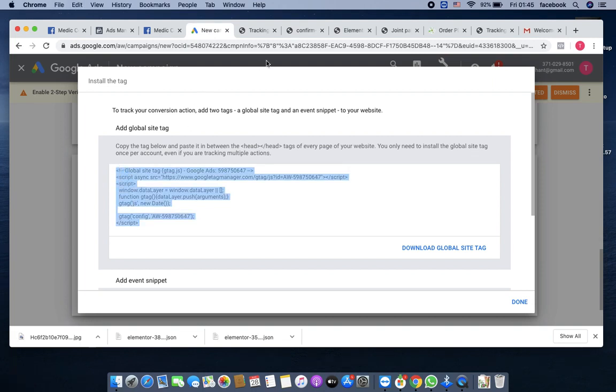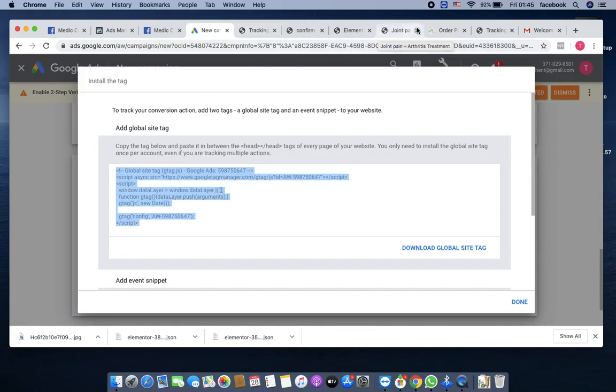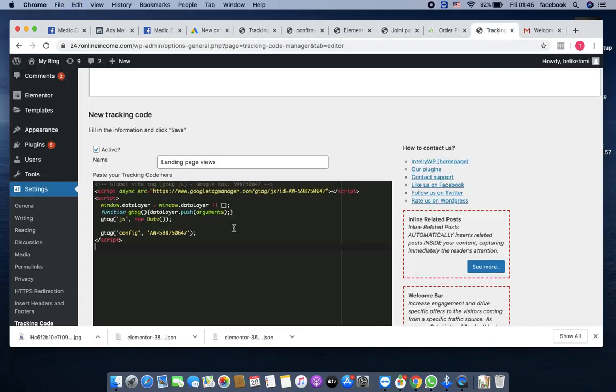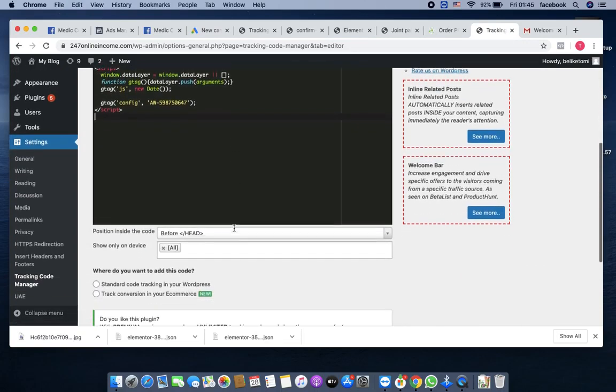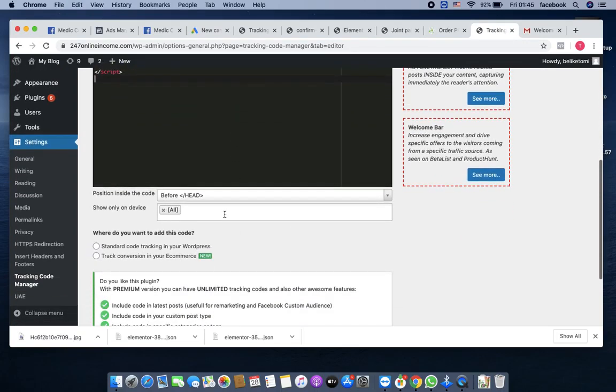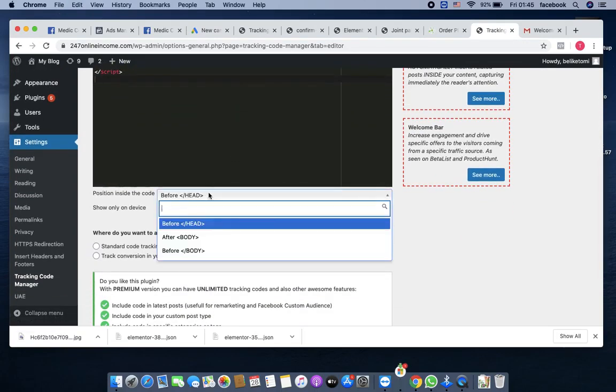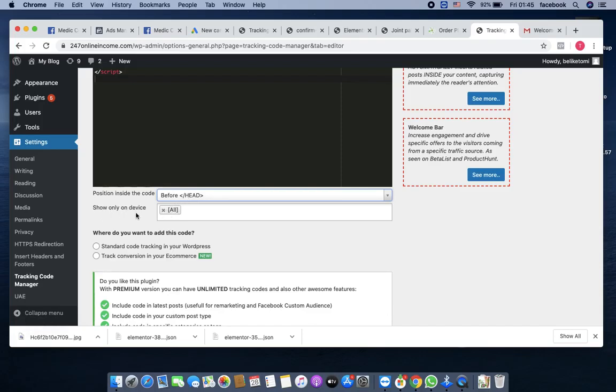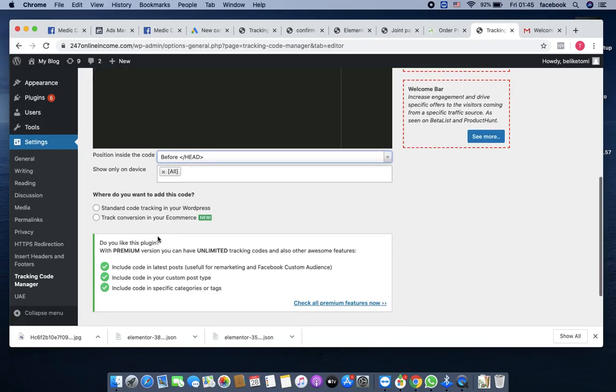You come here to install the folder. You can name this landing page, landing page views. Then you come here, copy the first code, copy it, then go back and paste the code inside.